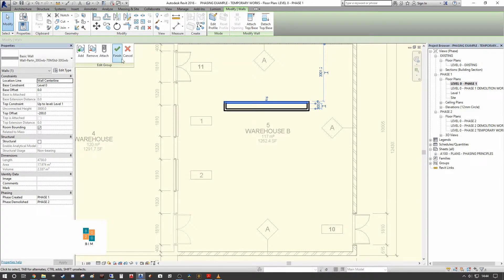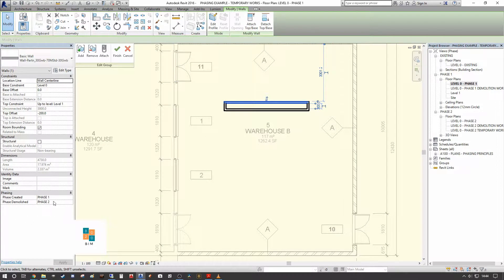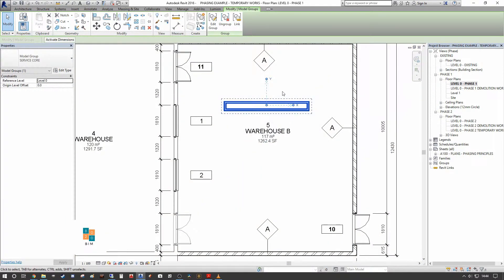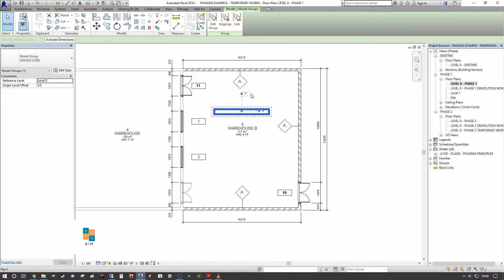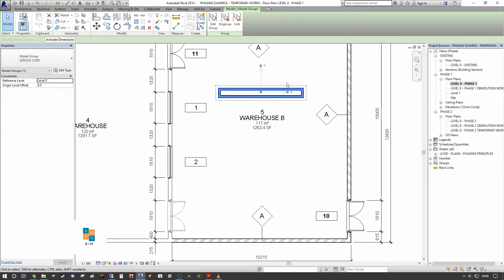The issue is that these phase properties do not carry over when the group is copied. When you copy the group, all elements within it move to the new phase — they lose their original phase demolished assignments.